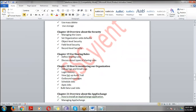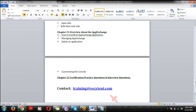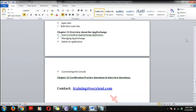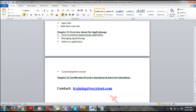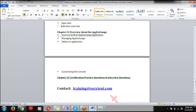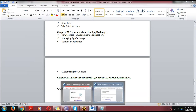The last topic is AppExchange — a marketplace, just like the Google Play Store or Apple App Store. Here you can get thousands of applications for Salesforce. After AppExchange, we'll discuss certifications and interview questions. Finally, we'll do two projects that give you the end-to-end process of Salesforce Administration.